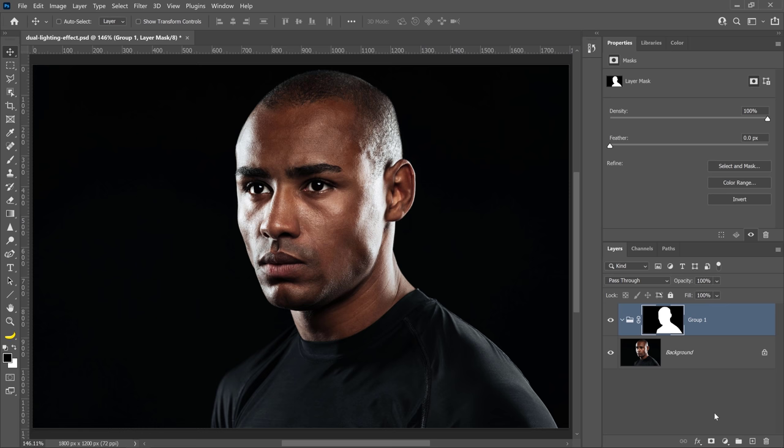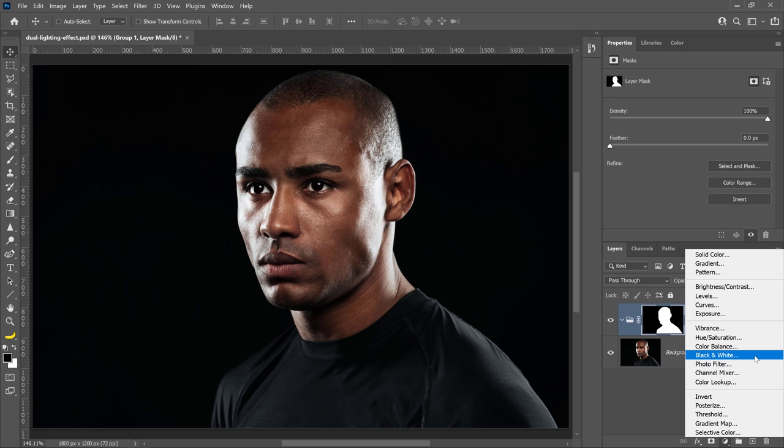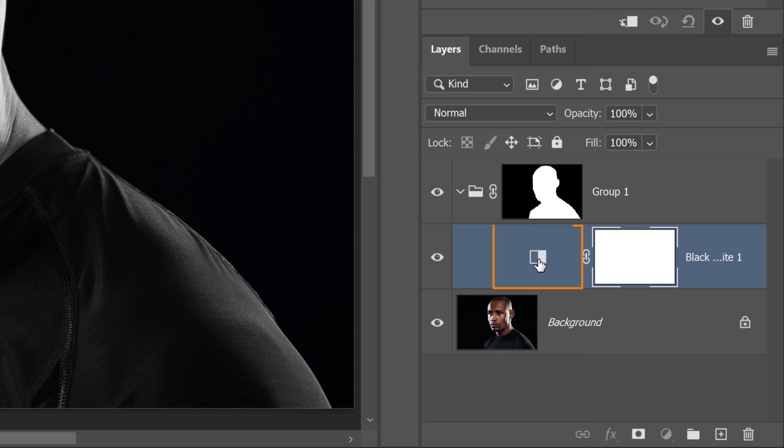Go back into the New Adjustment Layer icon and choose black and white to desaturate the image. Before you move on to the next step, click on the layer thumbnail.